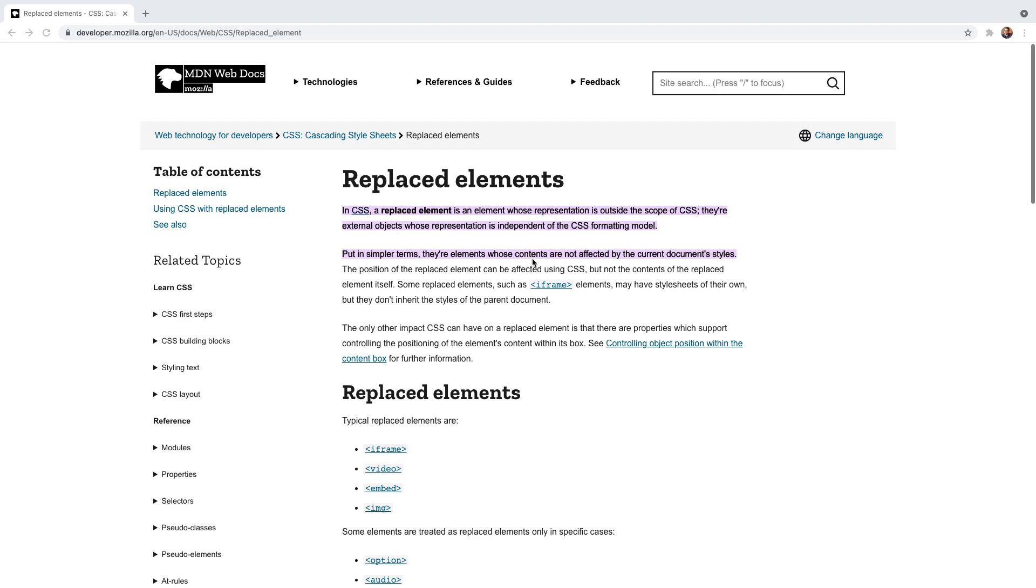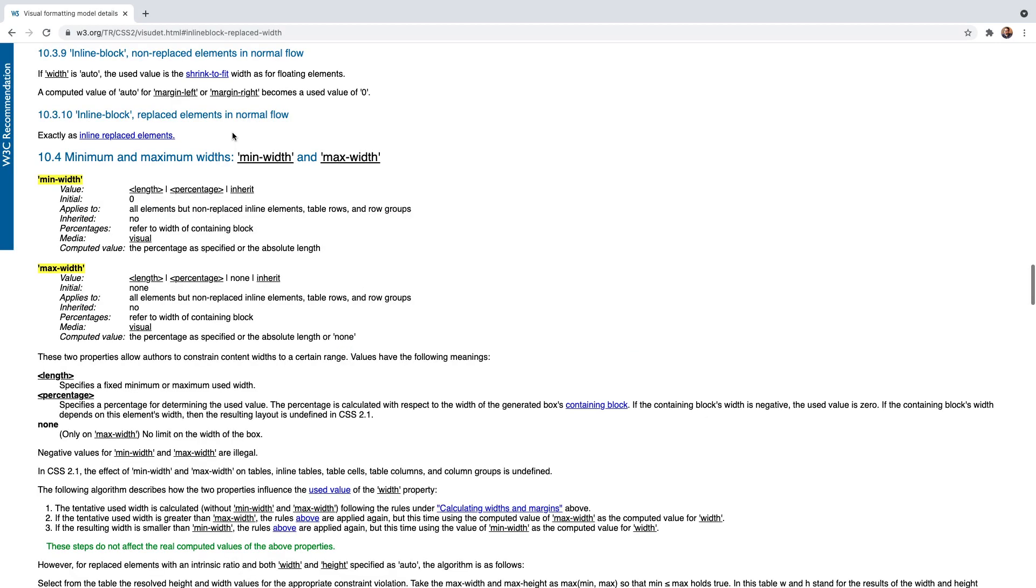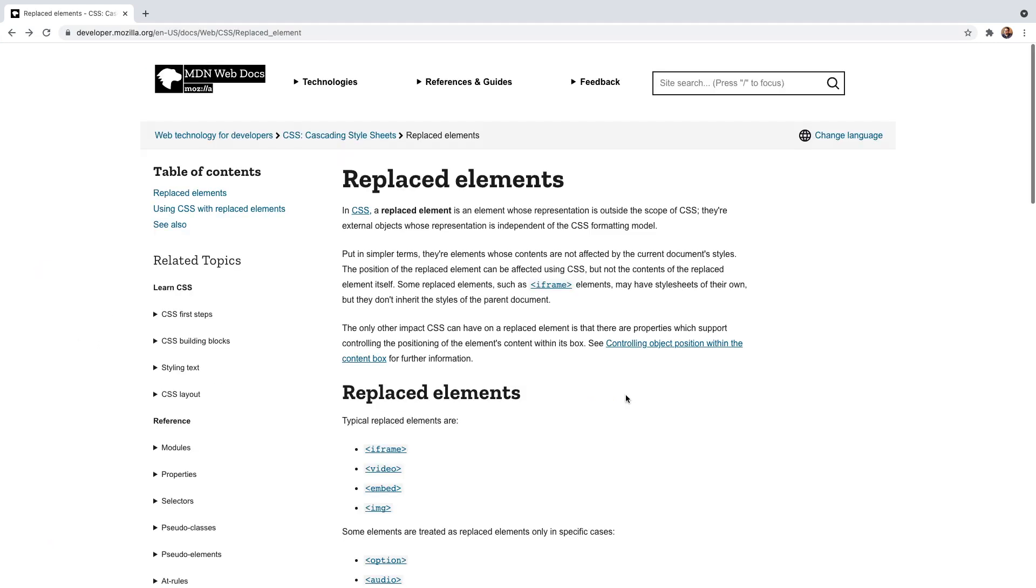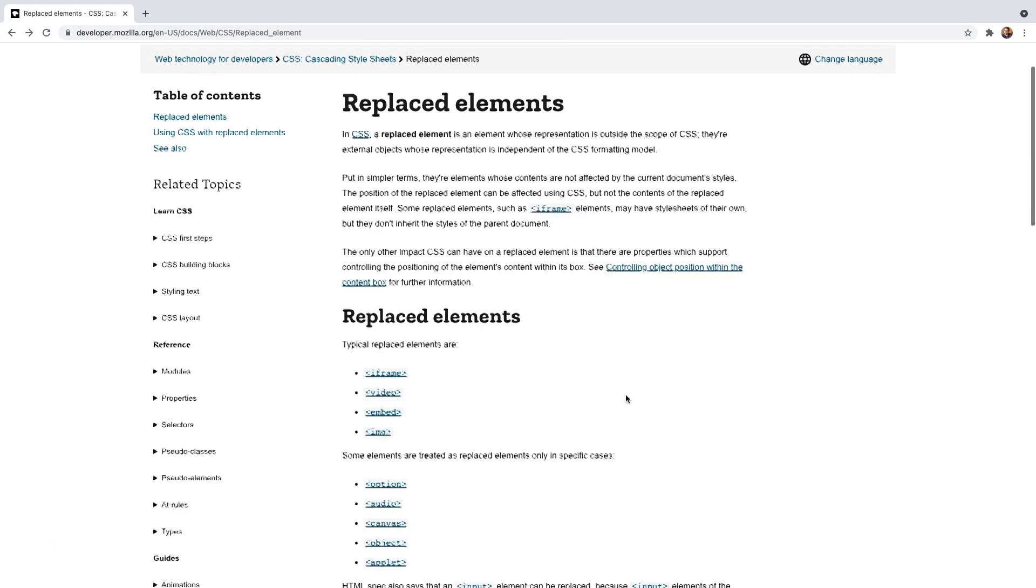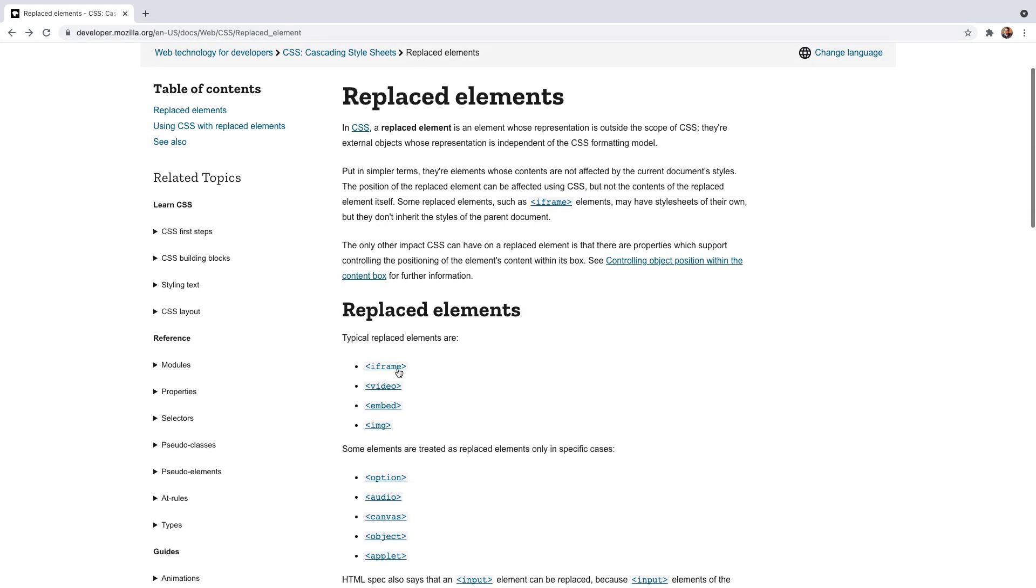MDN says that replaced elements are external objects whose content is not affected by the document styles, and that is certainly true of images. The W3C CSS specs say that inline replaced elements like image are exactly the same as inline-block elements, which explains why we can use height and width properties on them. So setting inline or inline-block makes absolutely no difference to images, and the same goes for iframes, for video elements, and embed elements, which are all considered replaced elements as well.